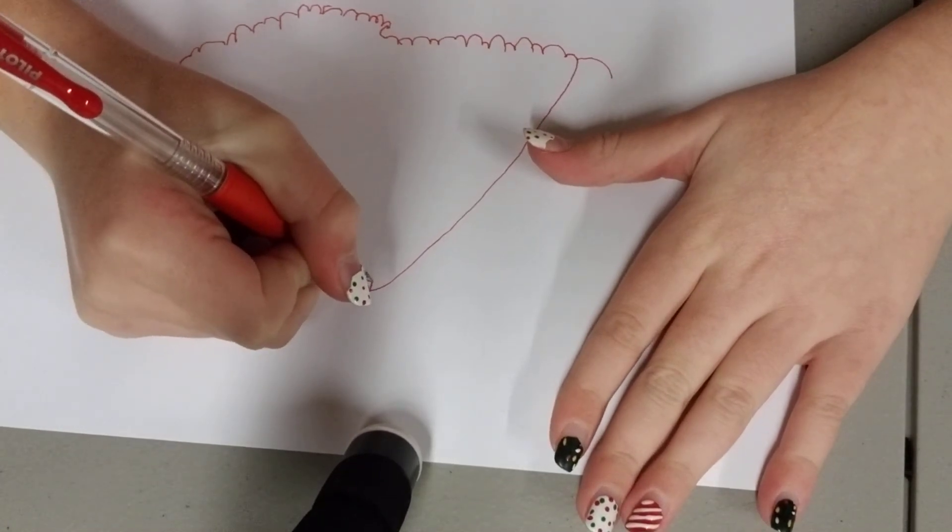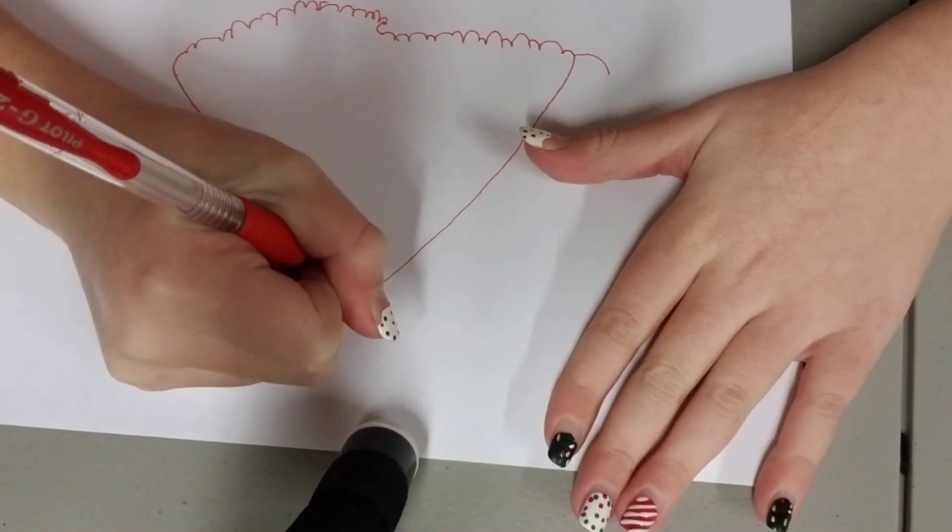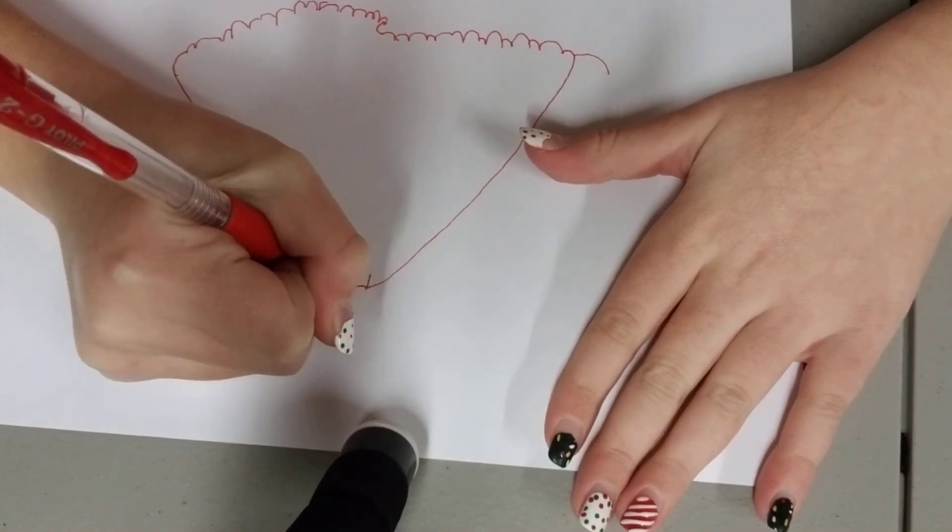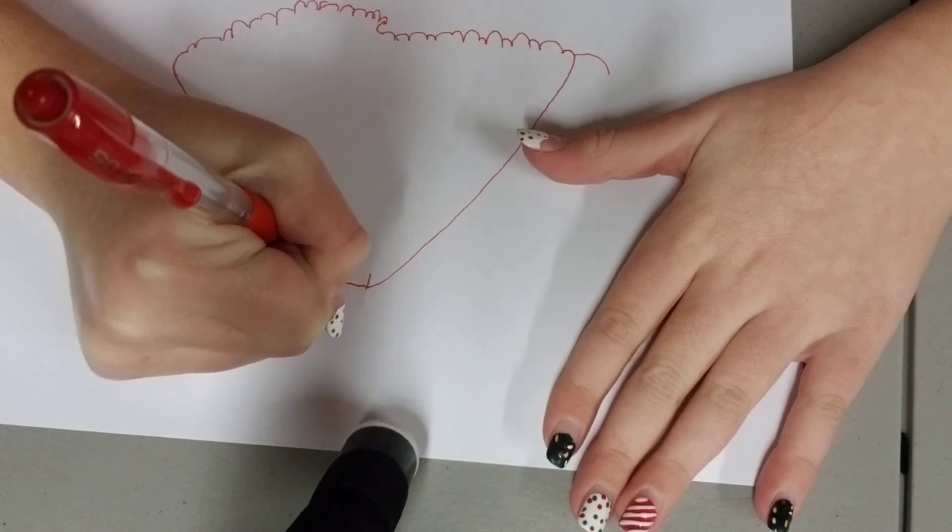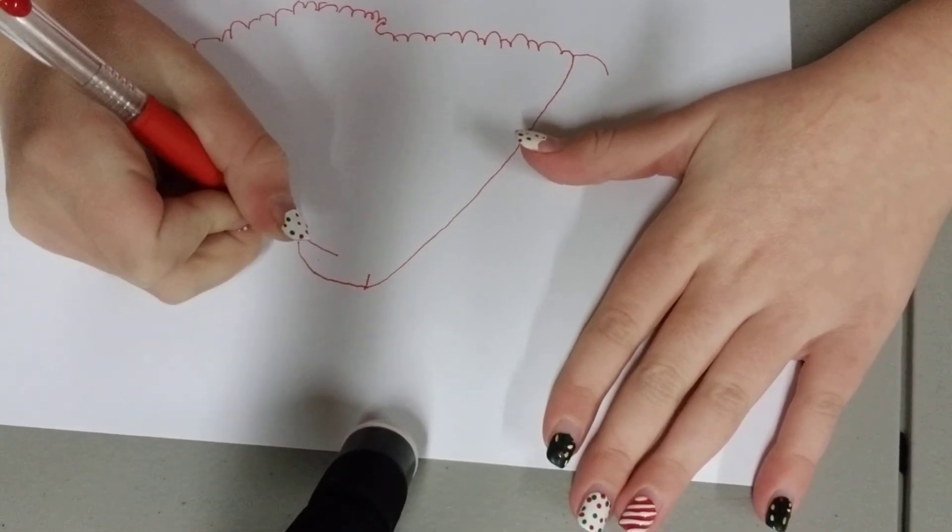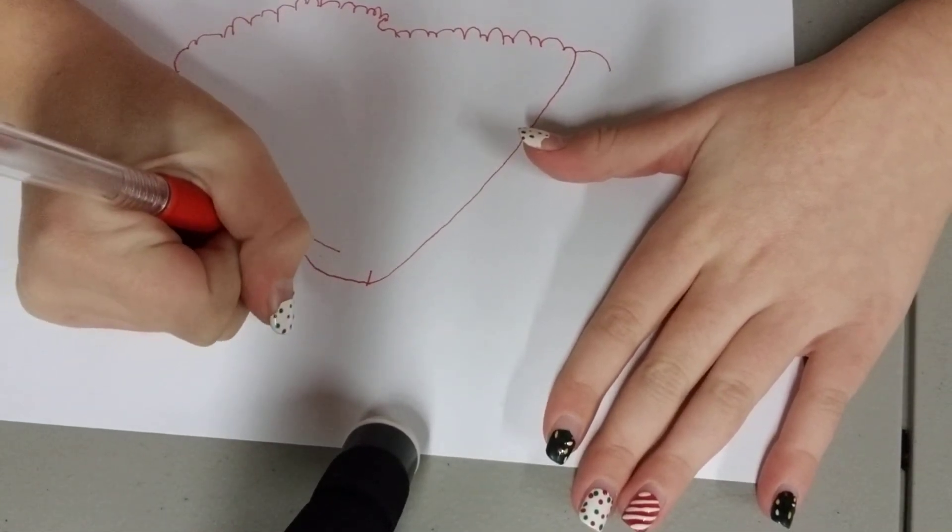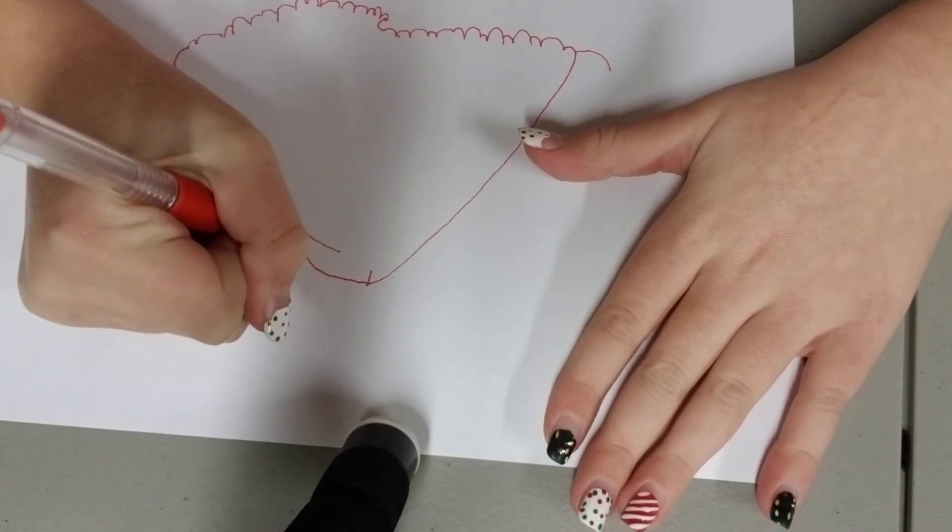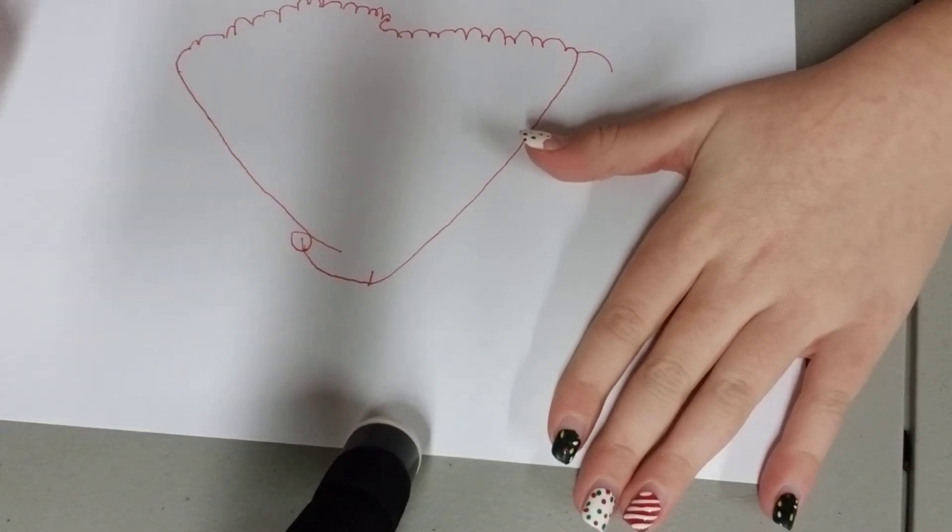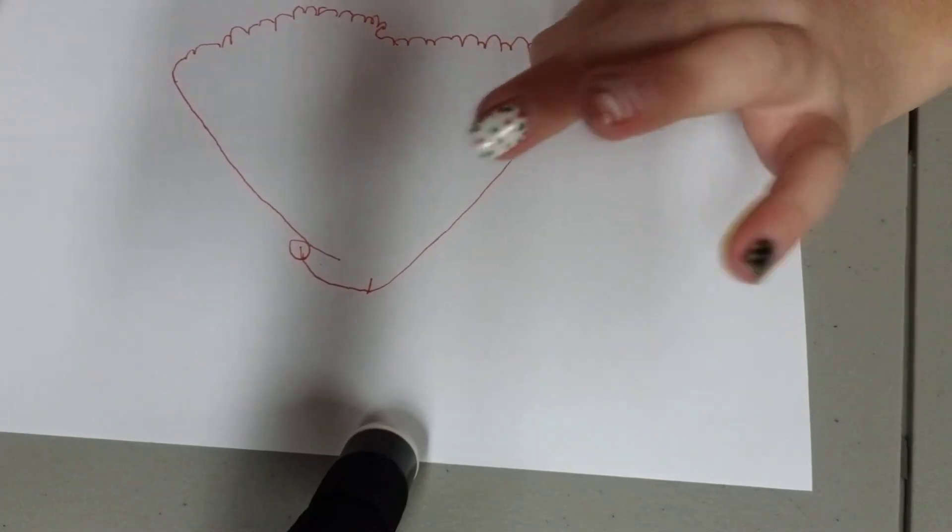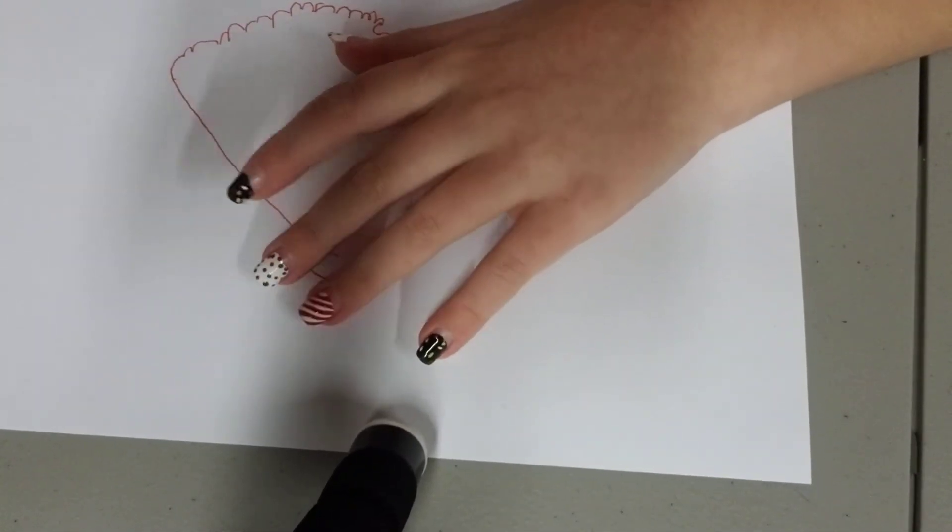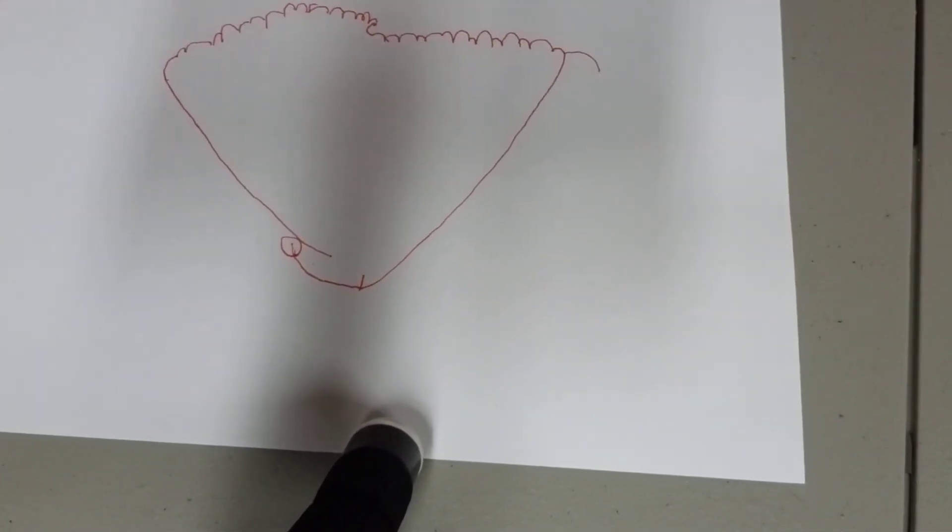And then you're going to want to curve down a little and leave a little space right there. Actually, I have a bigger space. I sort of messed up. And then draw a little puff ball for the thing for the Santa Claus.